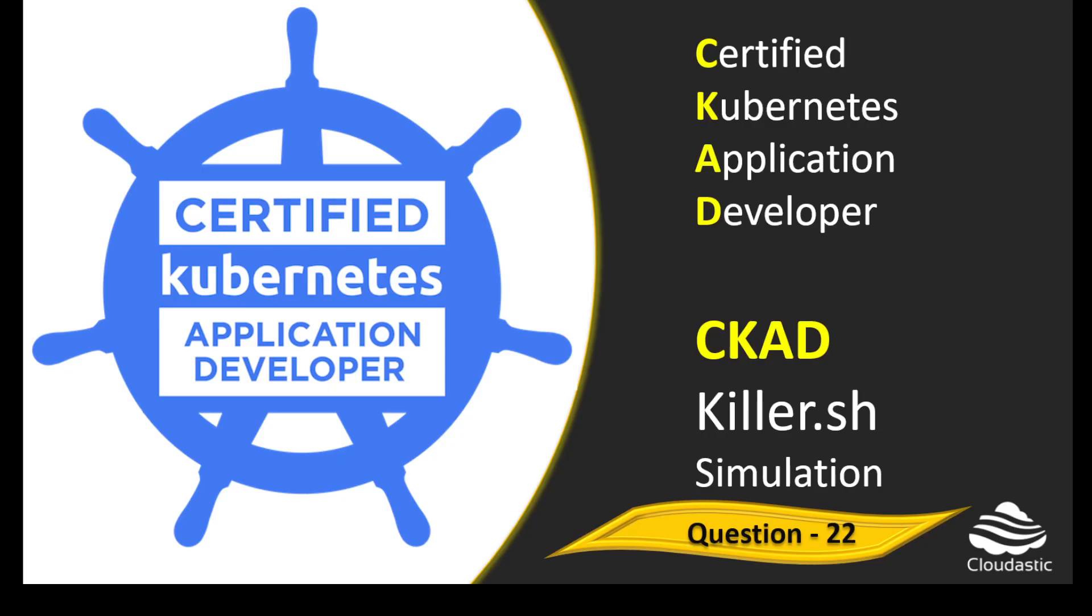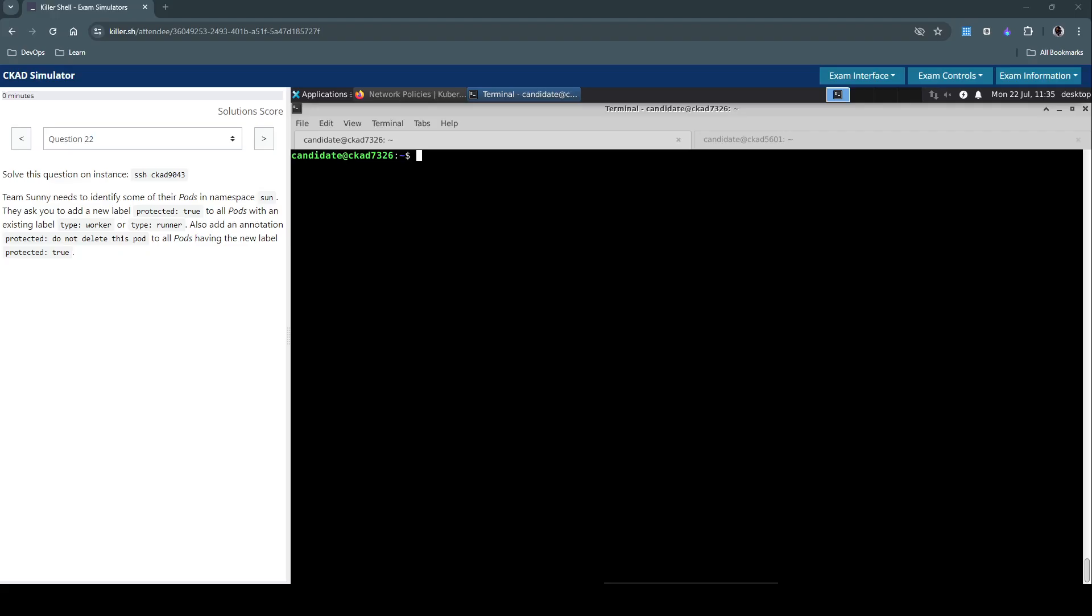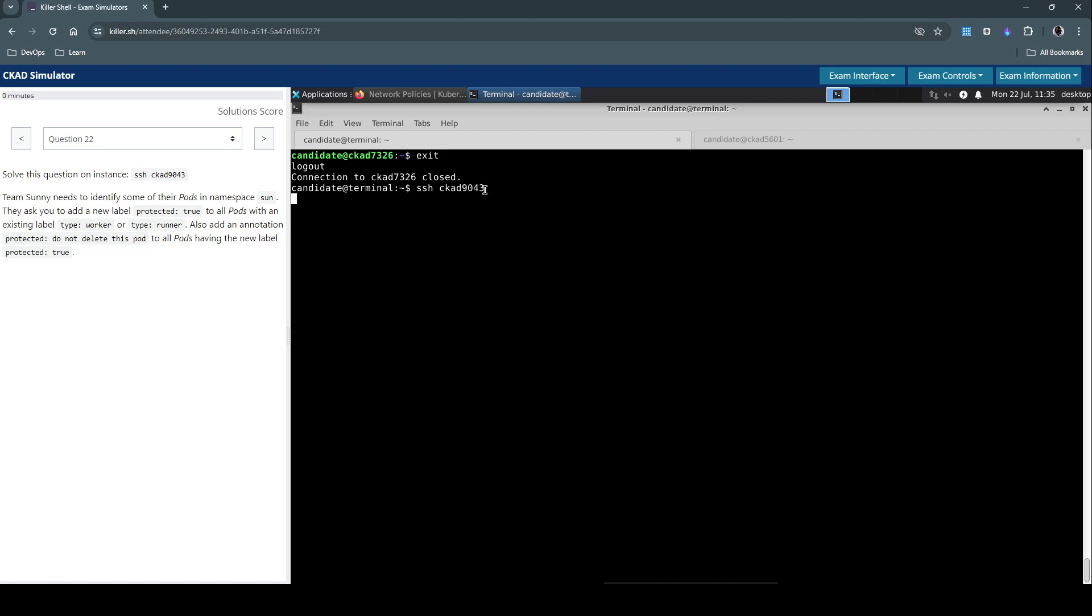Hello everyone, welcome back. Let's see how to solve question number 22 in the Killer Shell exam simulation for Certified Kubernetes Application Developer. First, we need to connect to the specific host 9043.